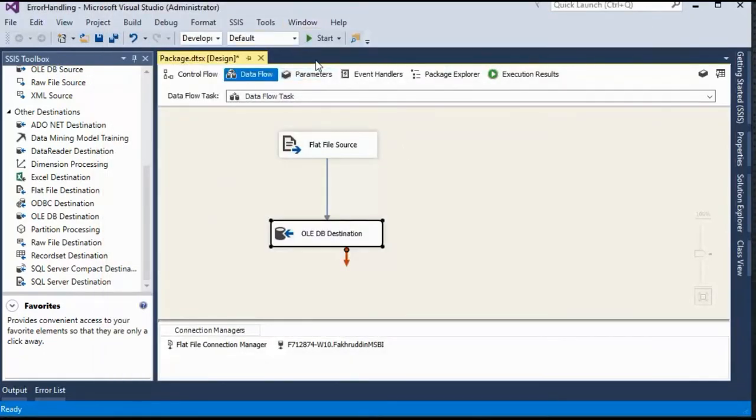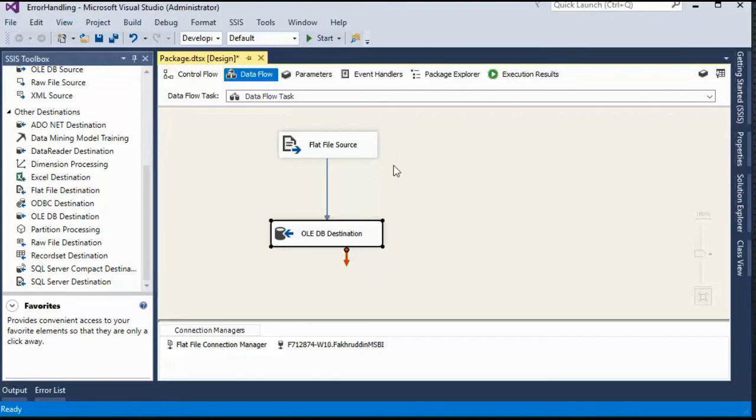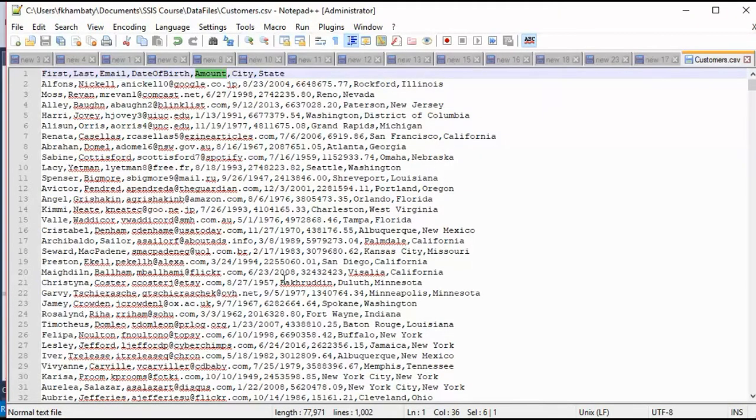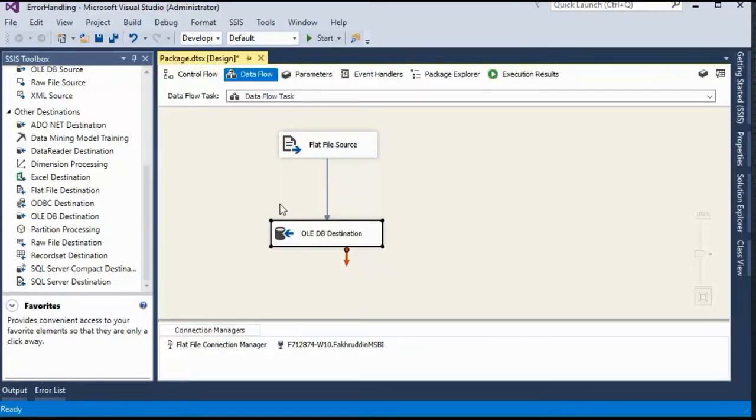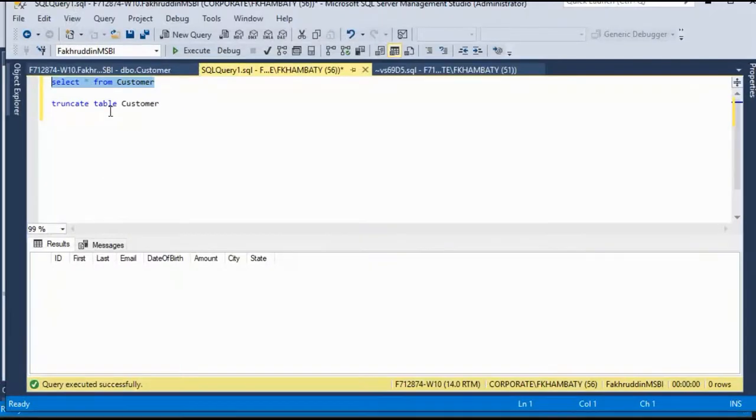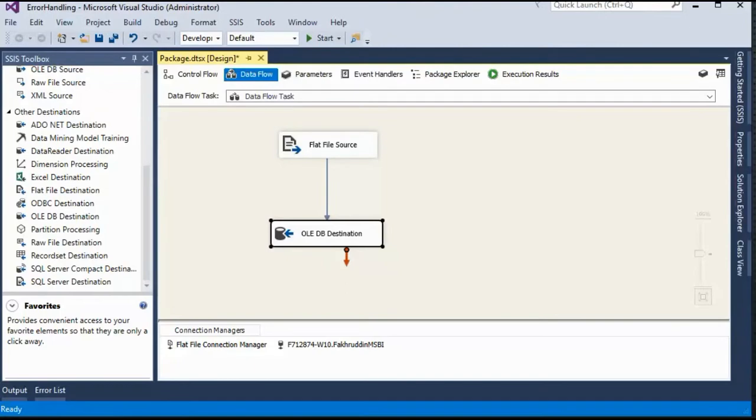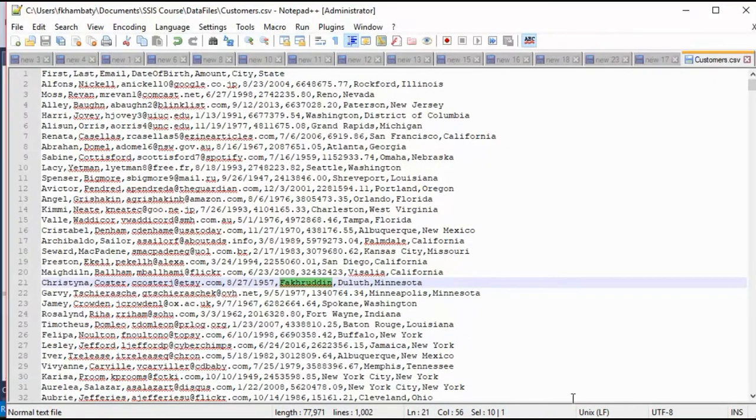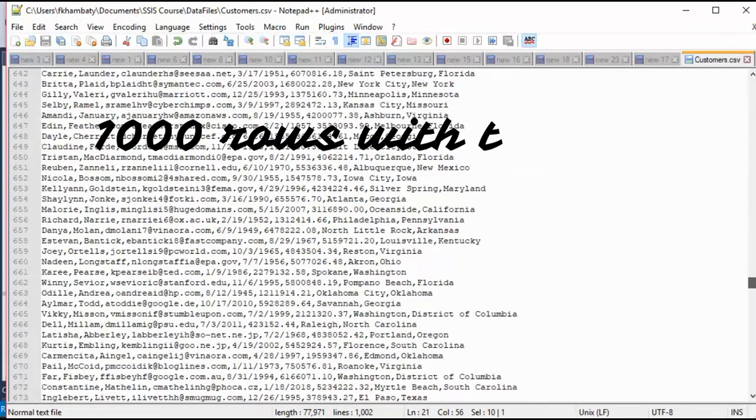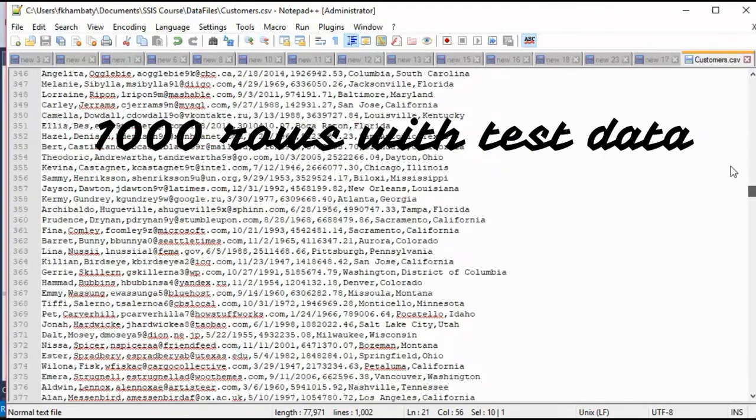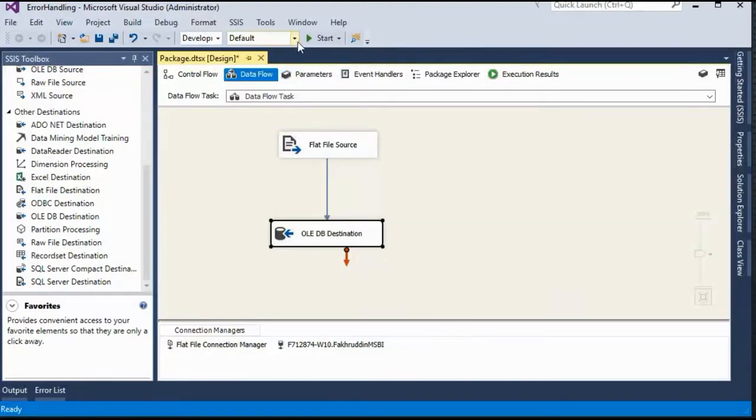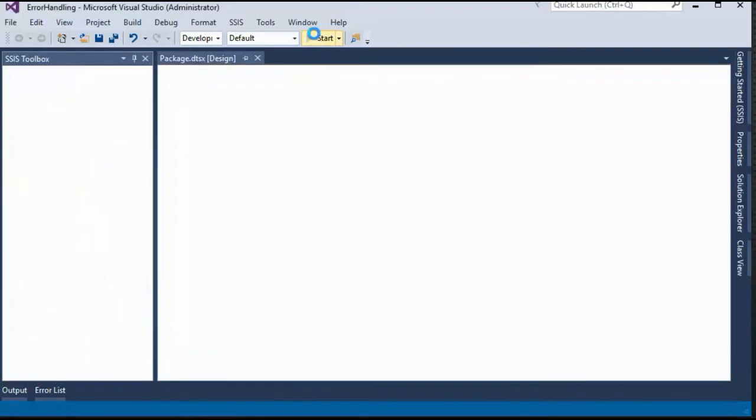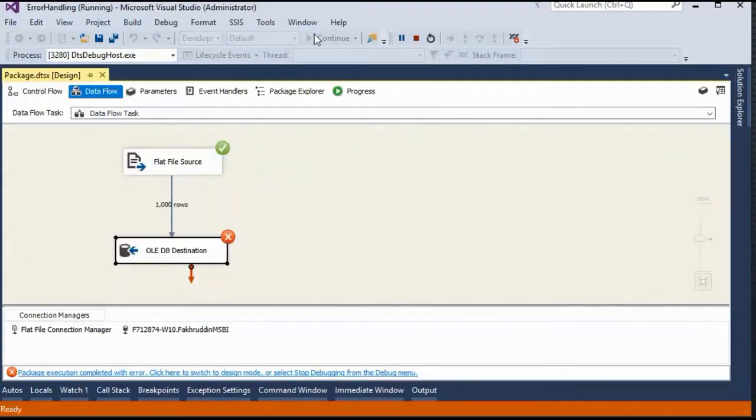So let's see how it behaves when we start this particular package. Now remember what we are doing. We are pulling the data from the source, flat file source which is this. In this source we have induced a corrupt data. And we are attempting to load the entire source into our destination. Destination is a table in our Microsoft SQL server database. Just to reiterate, this particular source has around 1000 records, 1000 rows. So I will hit on start or just press F5 to run this package.